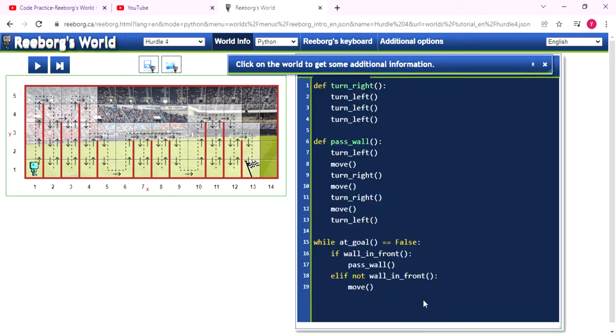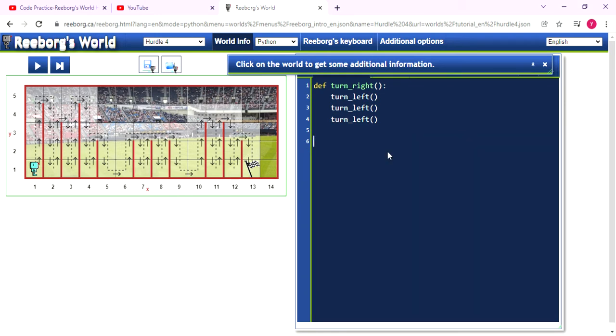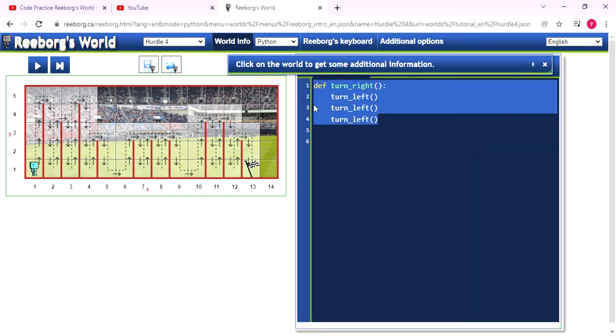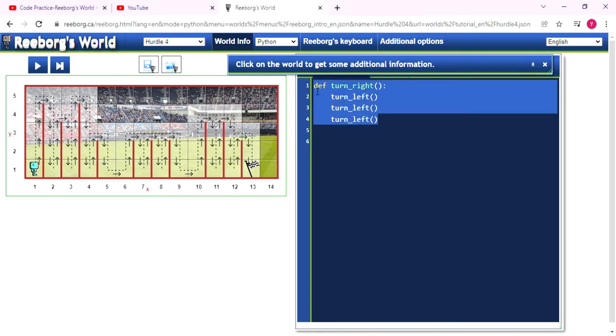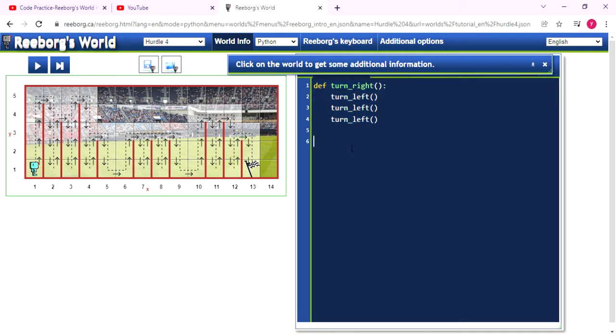And now the code is the previous question. We can keep the turnRight function here because in default, there is no turnRight. And the turnRight function basically is just using the turnLeft function three times.